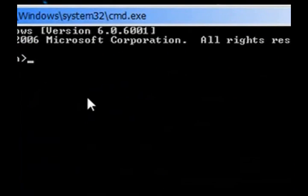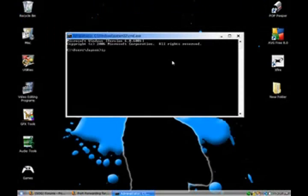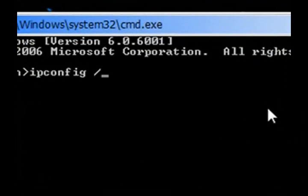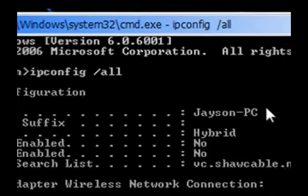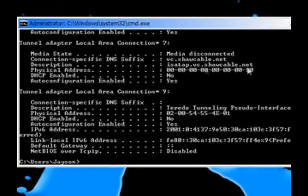Alright, in the command prompt, type in ipconfig space slash all. And a bunch of stuff should pop out.